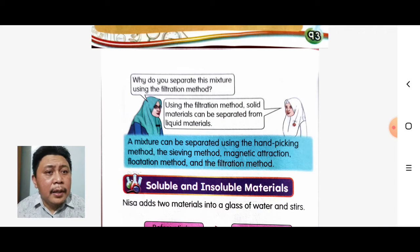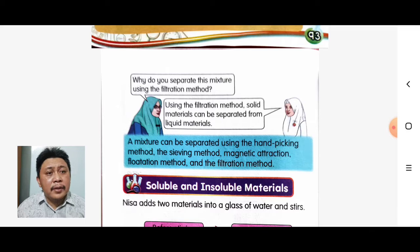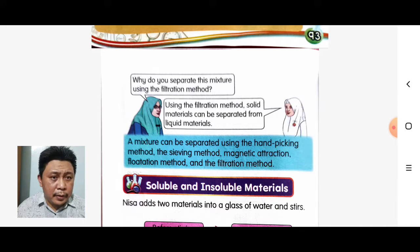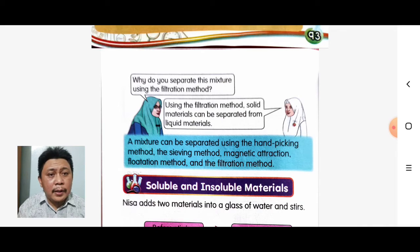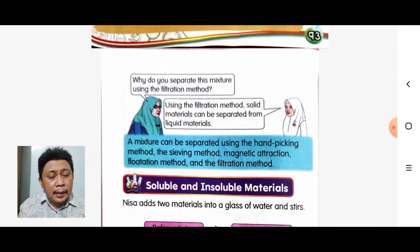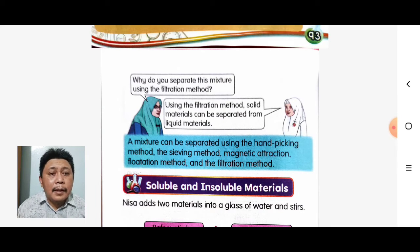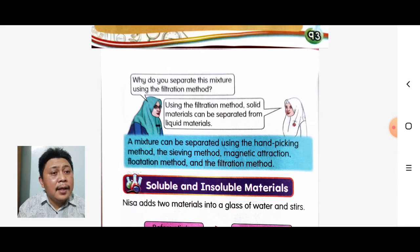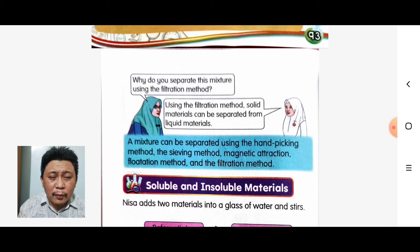Why do we separate this mixture using the filtration method? By using the filtration method, solid materials can be separated from liquid materials — dengan menggunakan kaedah penurasan, kita akan dapat mengasingkan bahan pepejal dengan bahan cecair. In conclusion, a mixture can be separated using: handpicking, sieving, magnetic attraction, flotation, and filtration methods. That's all for today, thank you very much.